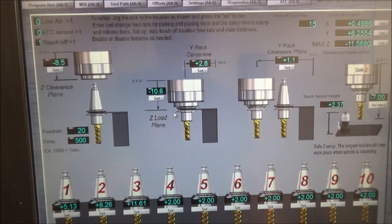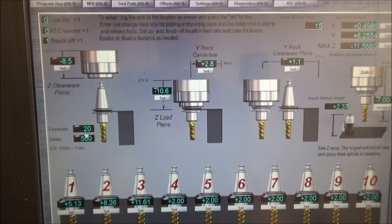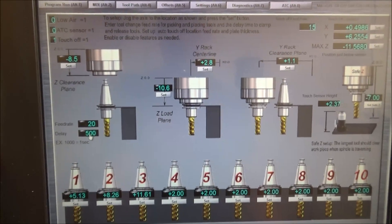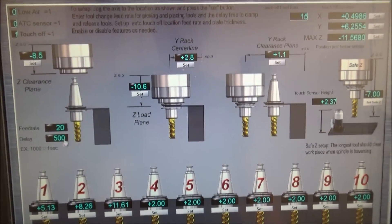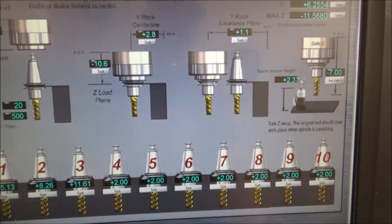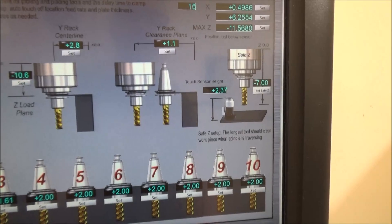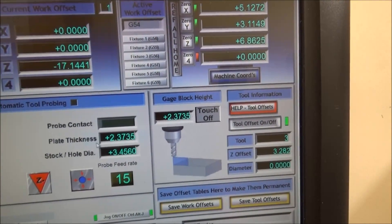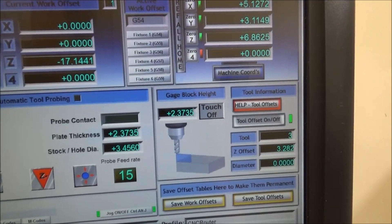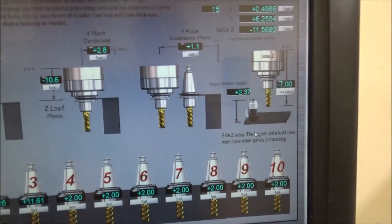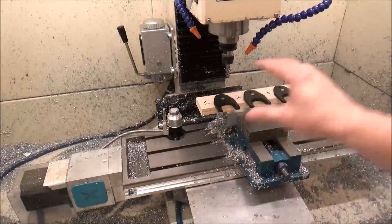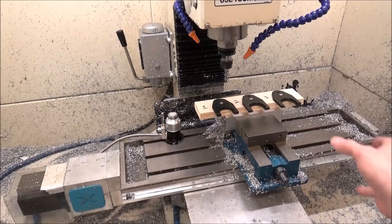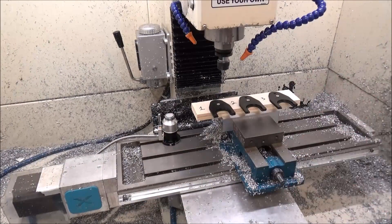It will lift up and move over to the next location. You can also set the delay here — this is the amount of time that the ATC will pause before moving after it releases and clamps a tool. We've got our touch sensor height here, which is also the same as our gauge block height or plate thickness. Our safe Z location — this is where we want to set our Z height for moving across the table in any direction, to make sure that our longest tool will clear any obstacles in the way.